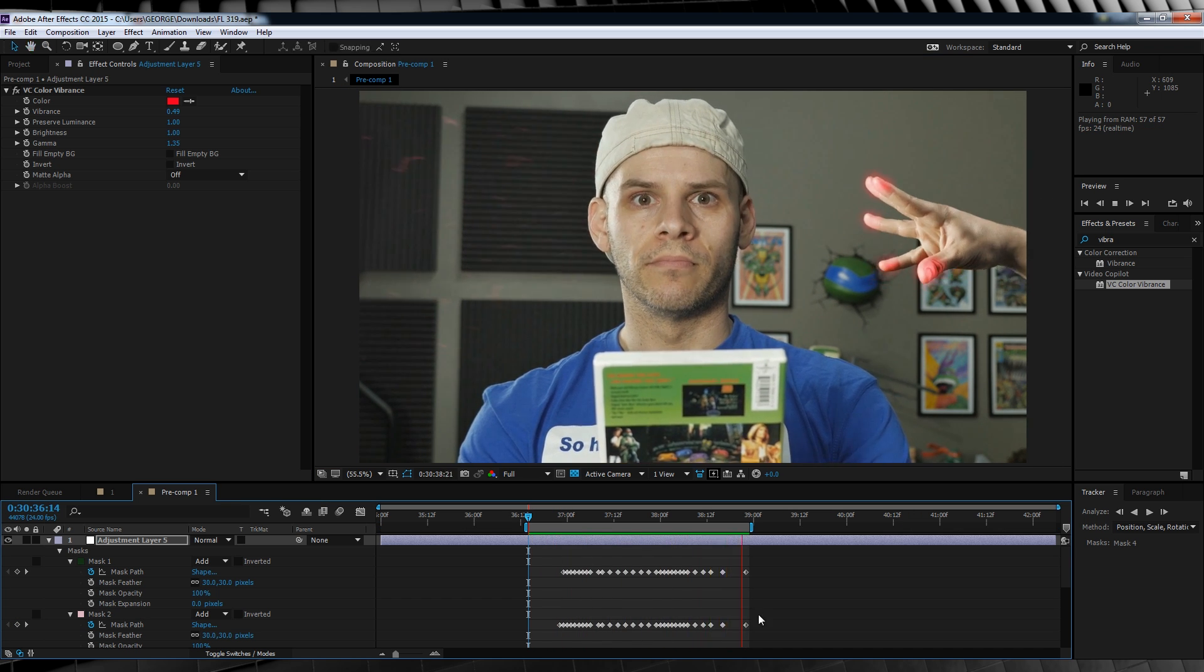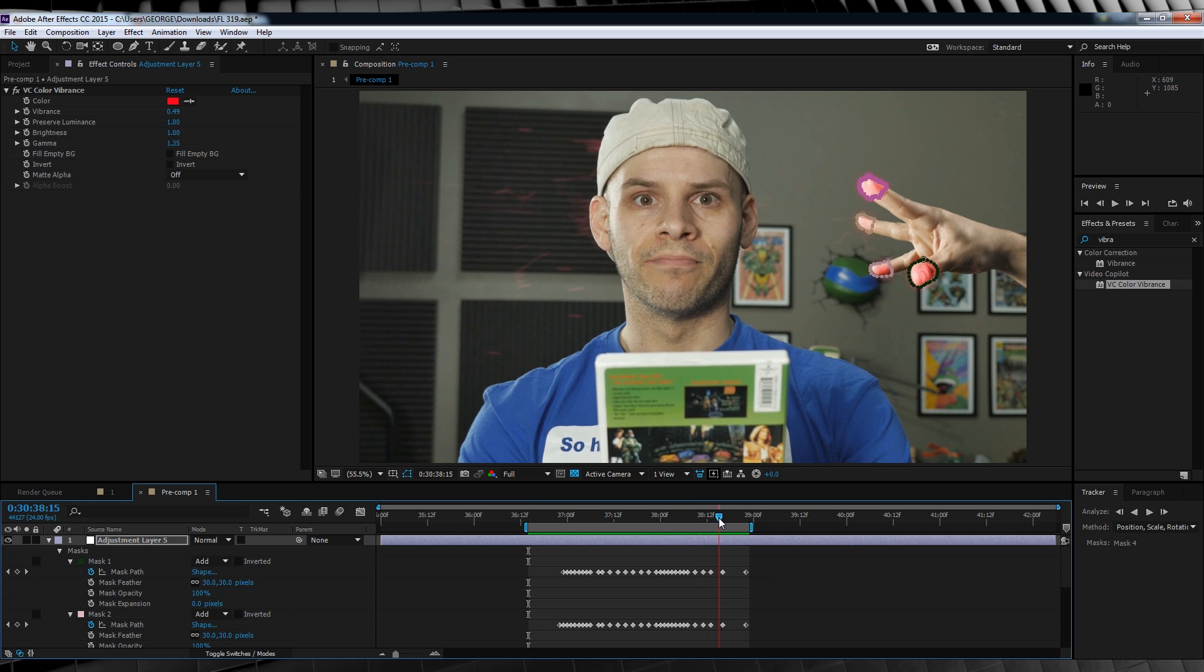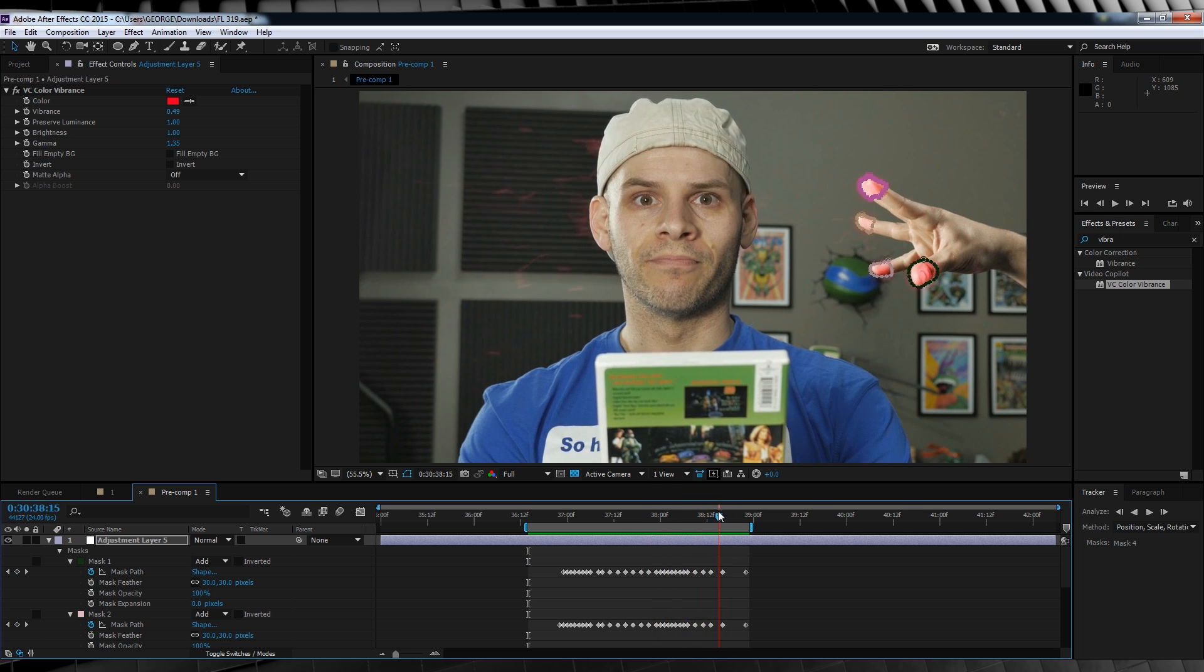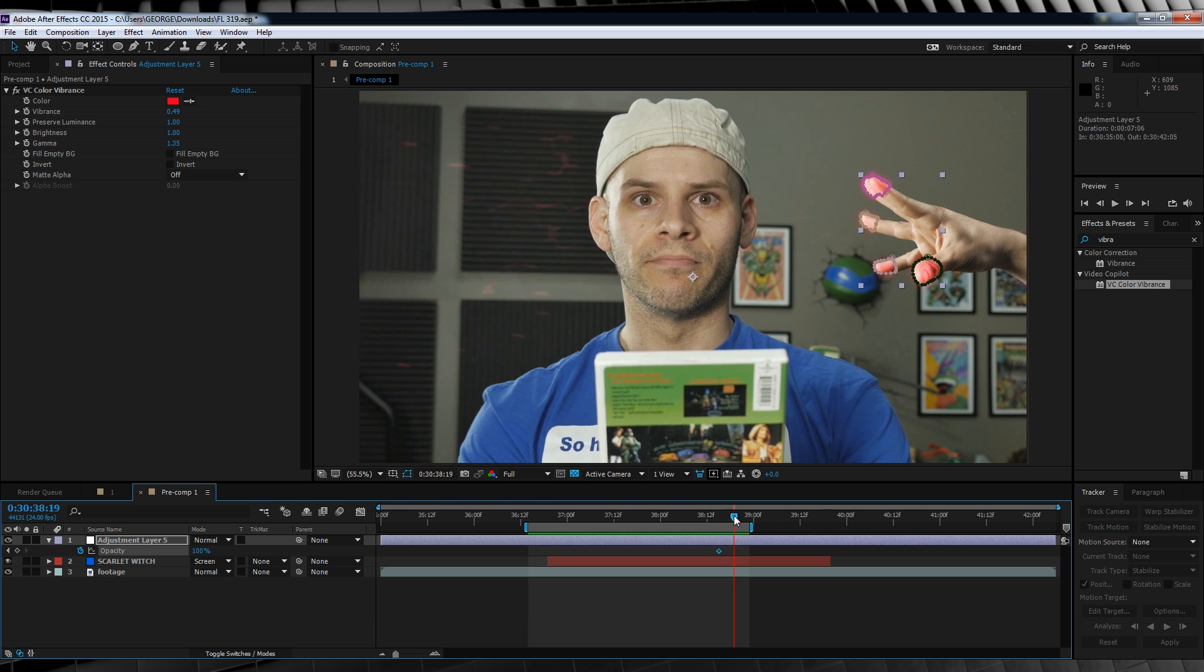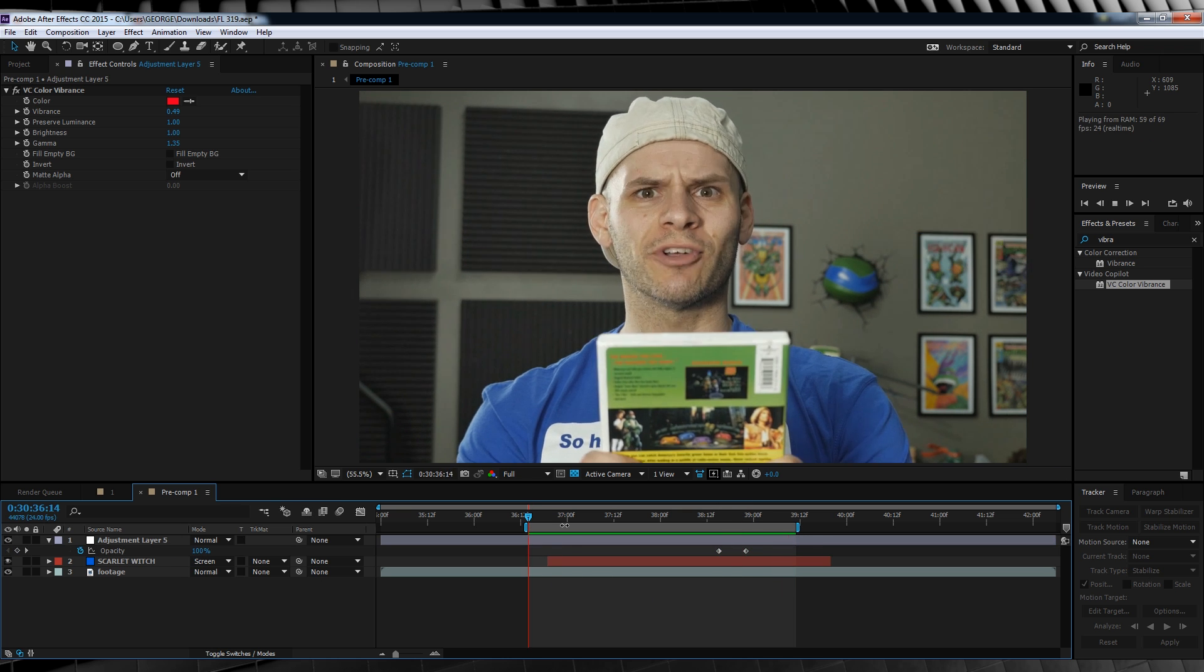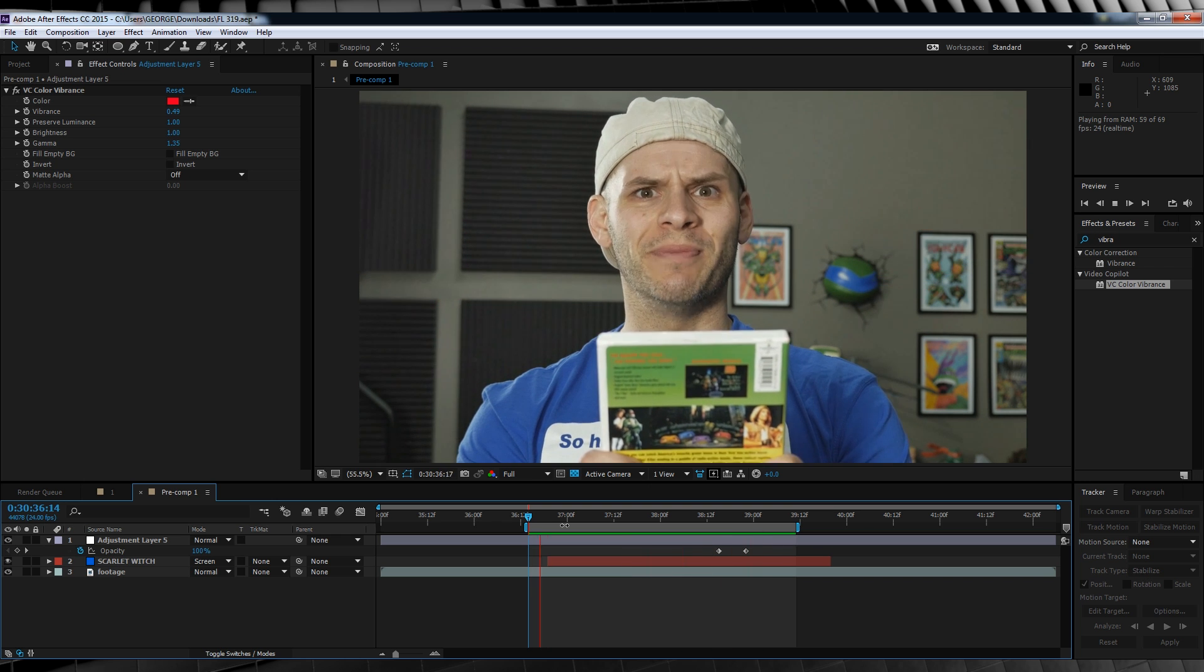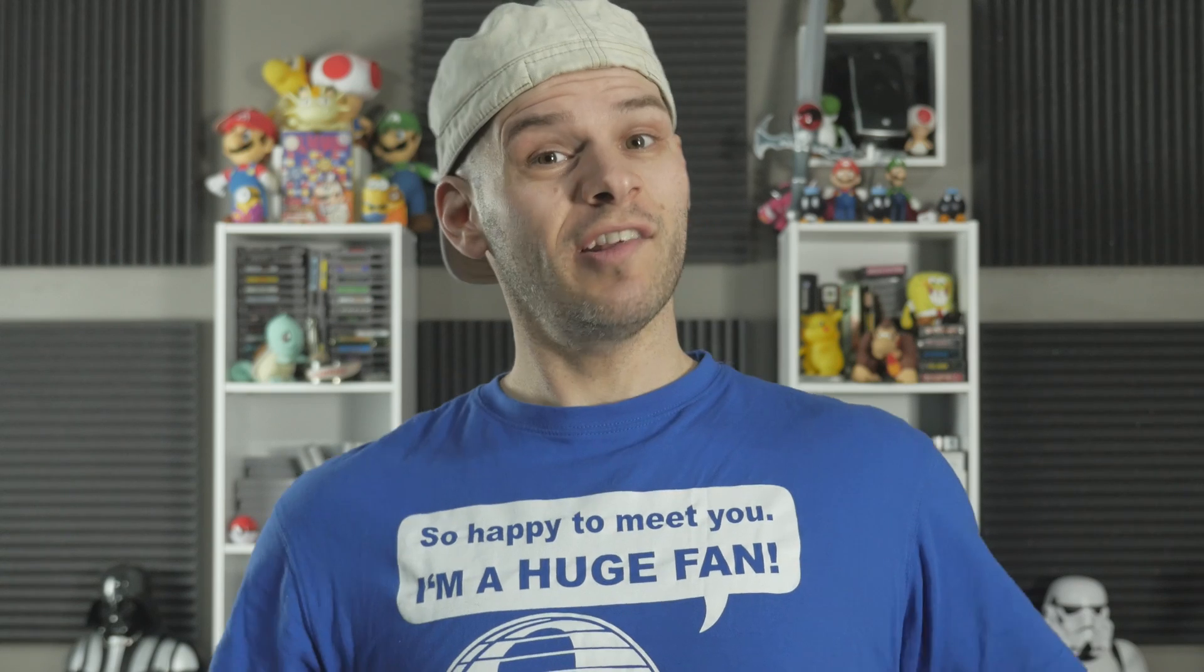One last step here is to animate the opacity of our glowing fingers, just so they fade away once our energy's been launched. So let's head to our launch point once more, hit T to bring up our opacity settings, hit the stopwatch, skip 10 to 12 frames or so, and then crank it down to zero. Let's check out our preview now. It's looking very good. So that's our particles done. Now we move on to the eyes.